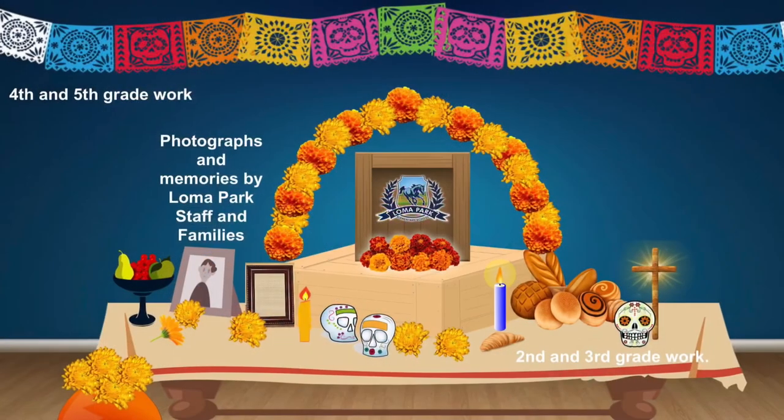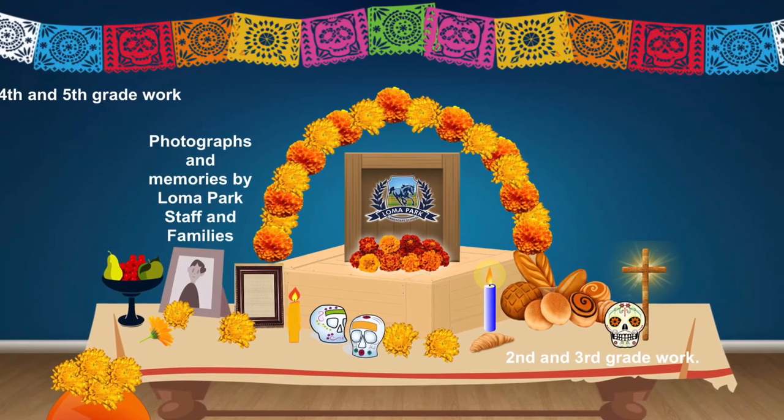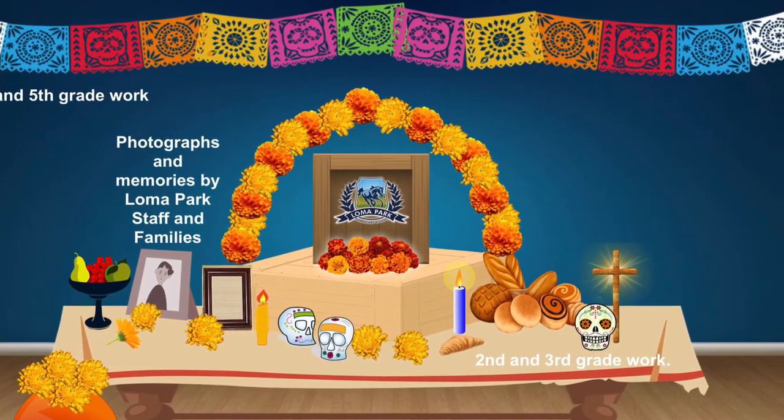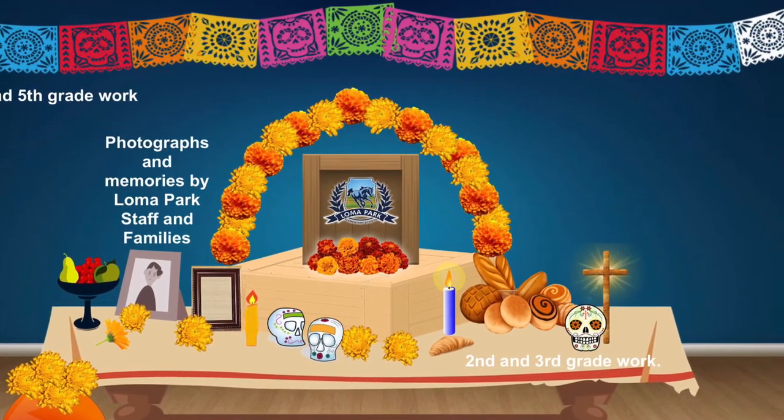I hope you enjoyed the Dia de los Muertos virtual altar. Click around, see what else you find.